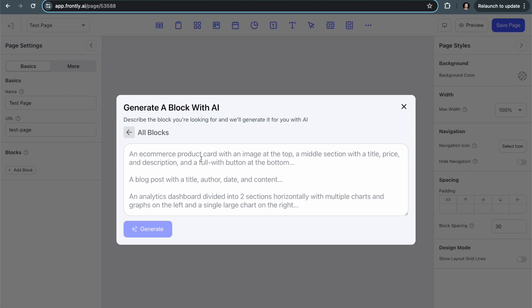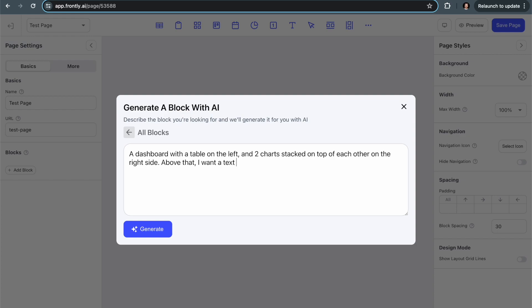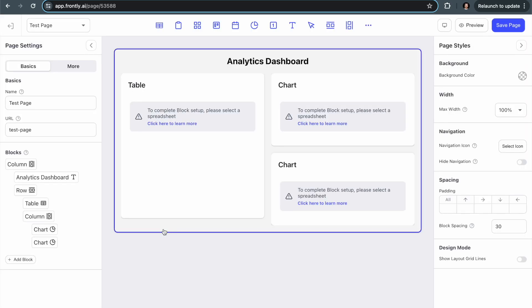I'm going to start by typing something like a dashboard with a table on the left and two charts stacked on top of each other on the right side. Above that, I want a text label that says analytics dashboard. Let's just leave it at that. You can see I'm just describing this in plain text, nothing fancy, no developer speak, and I'm going to click generate. This usually takes between five and maybe 12 seconds. Well, there we go, it only took about two seconds.